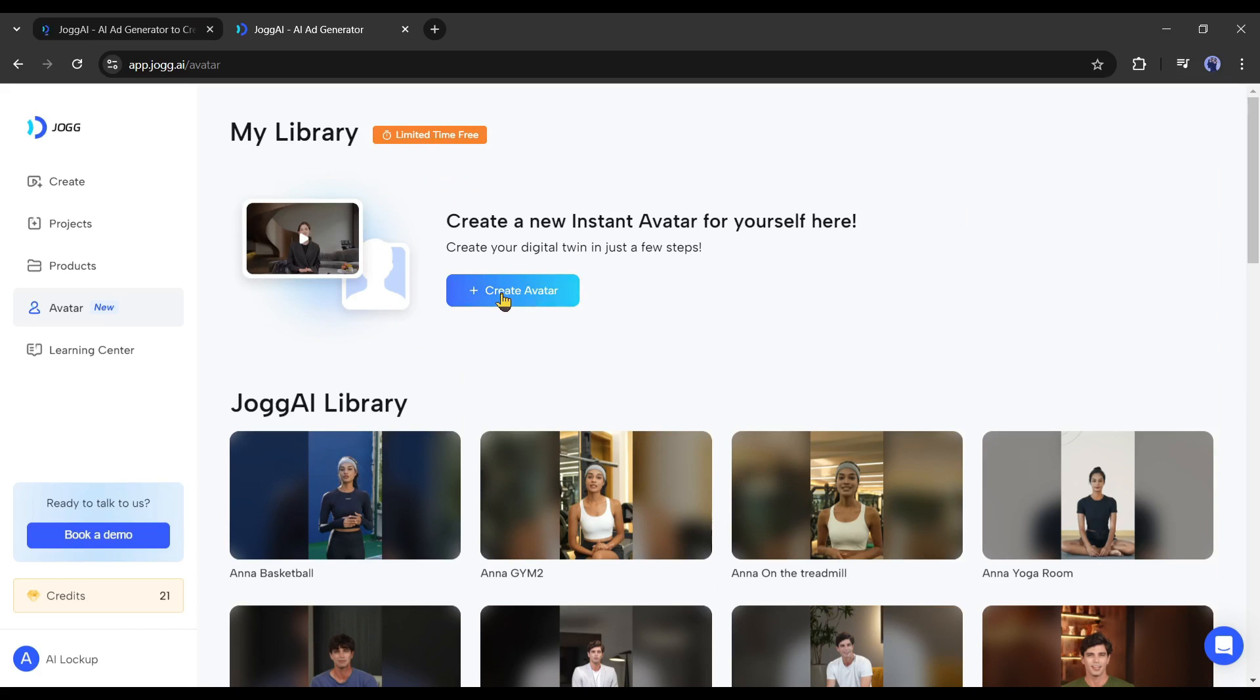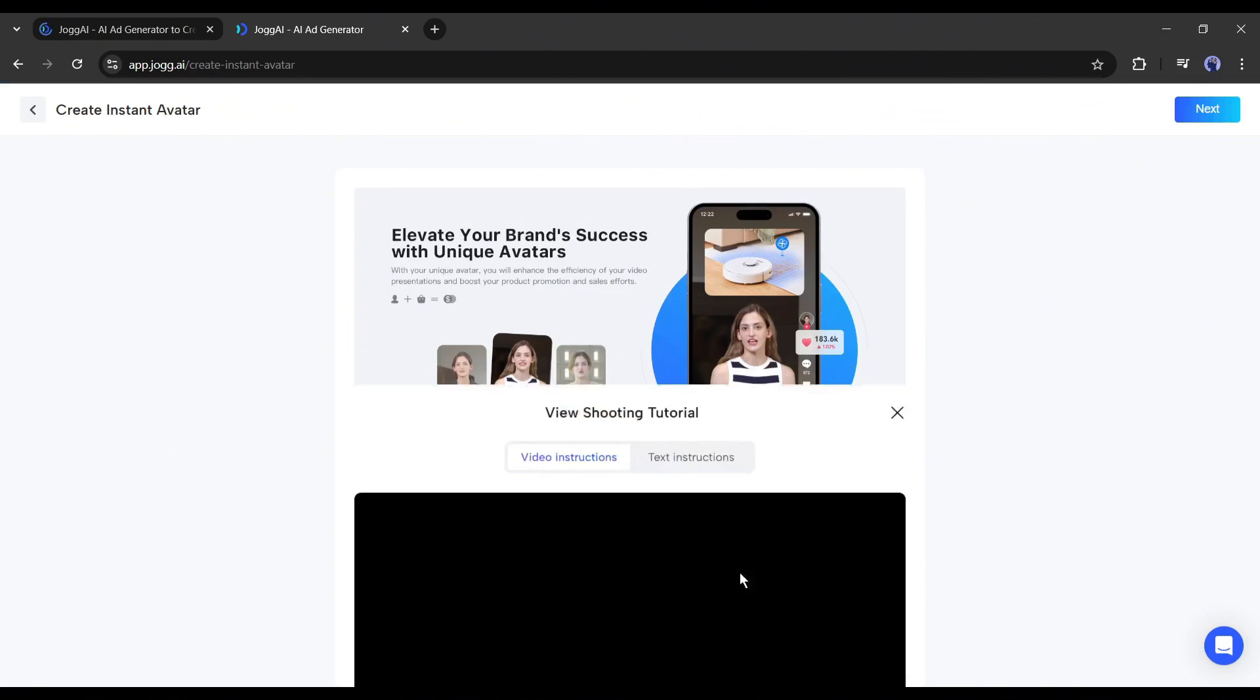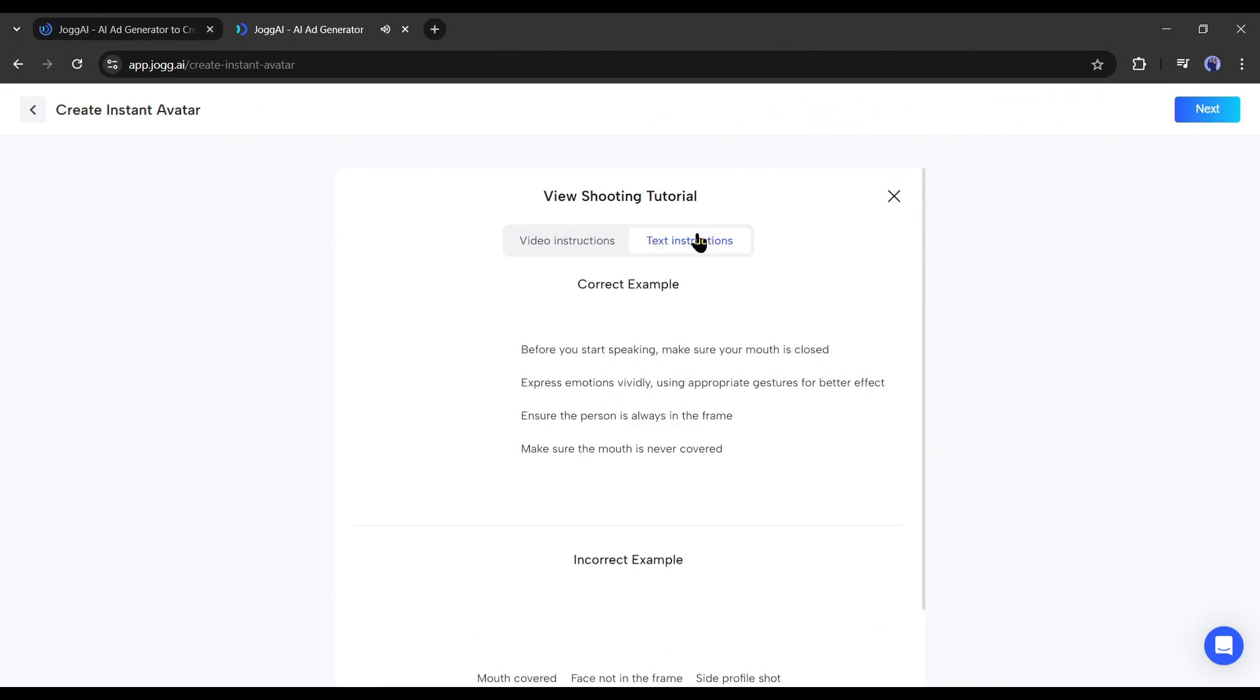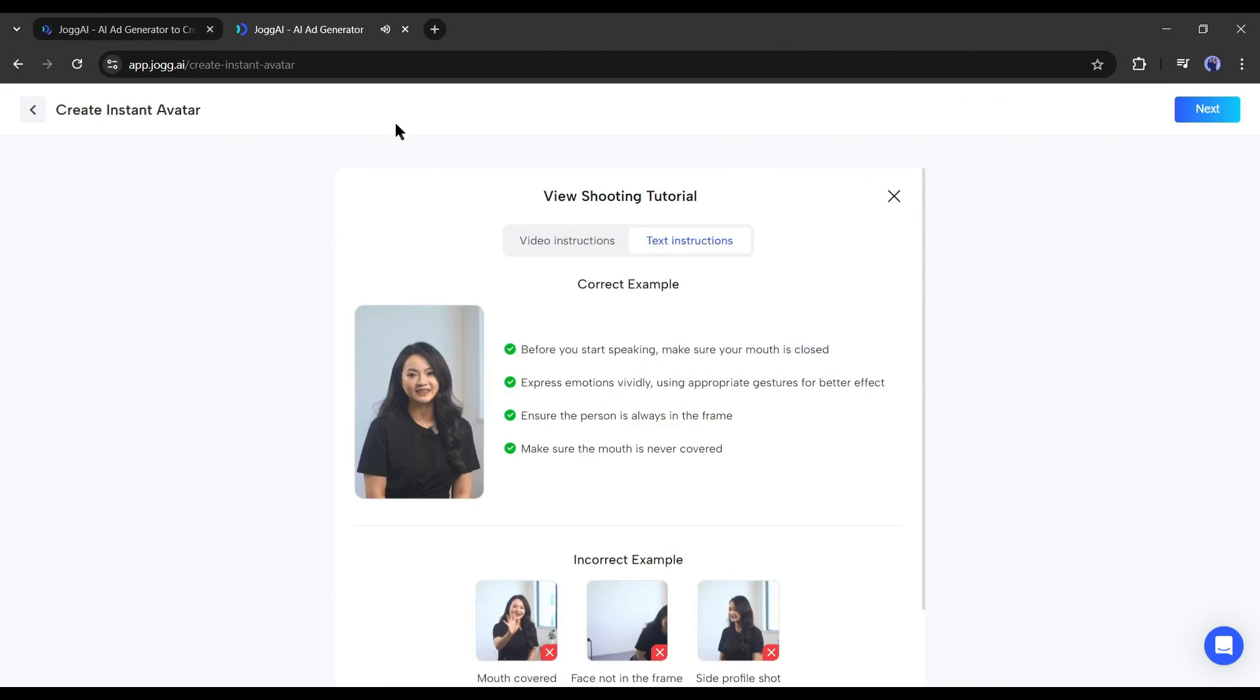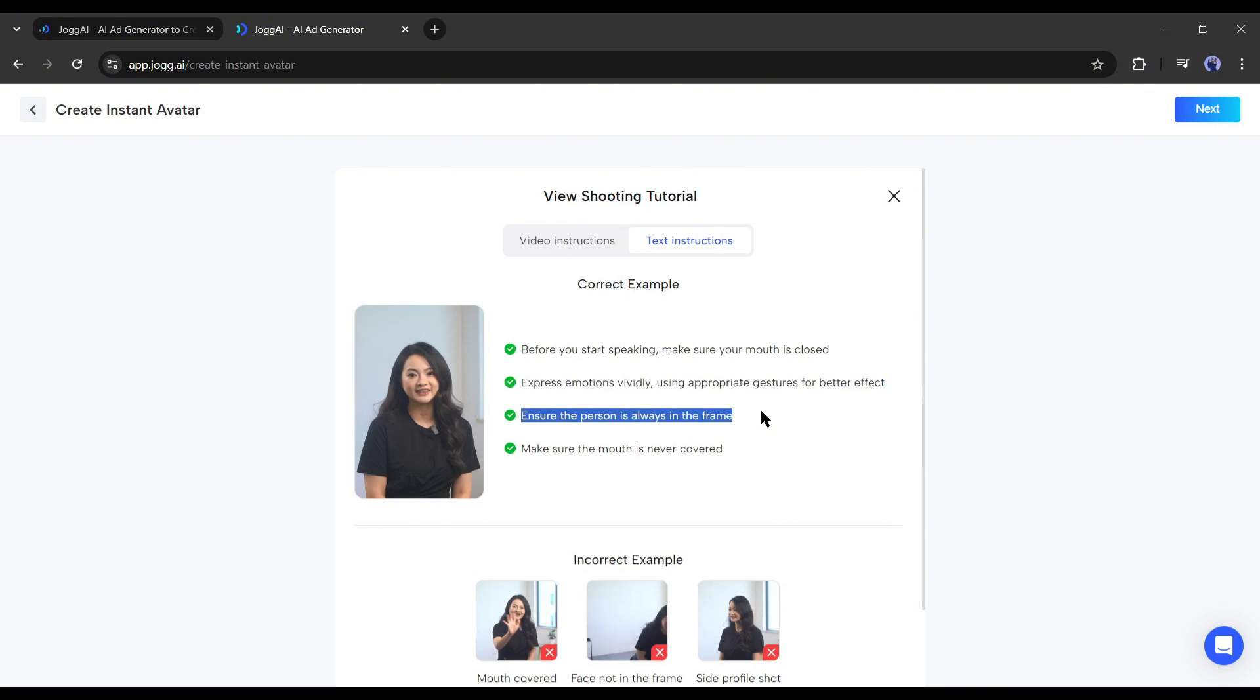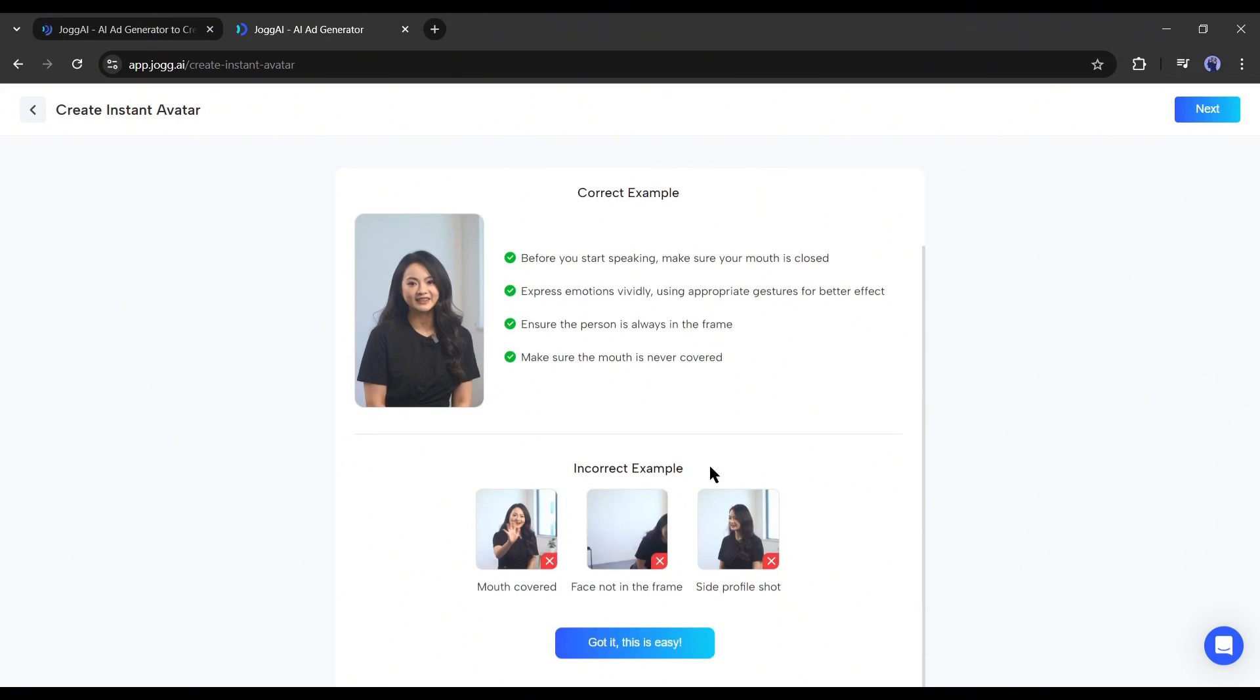Click on the create avatar button from here. On the next page, you will find the tutorial for making the video. According to the instructions, we have to follow these guidelines: before you start speaking, make sure your mouth is closed, express emotions vividly, use appropriate gestures for better effect, ensure the person is always in the frame and make sure the mouth is never covered. Now, to move ahead, click on got it or the next button from here.